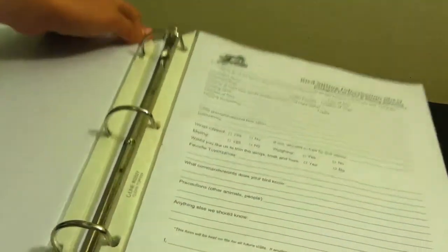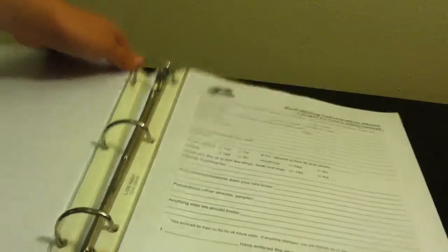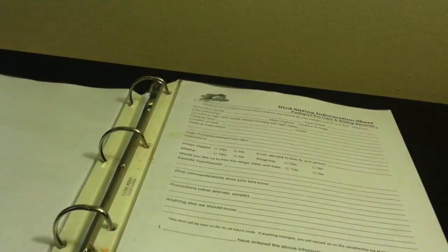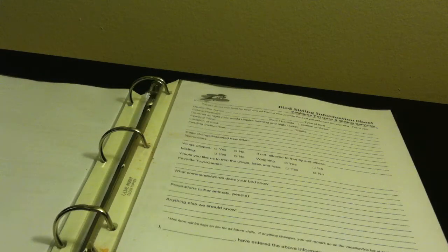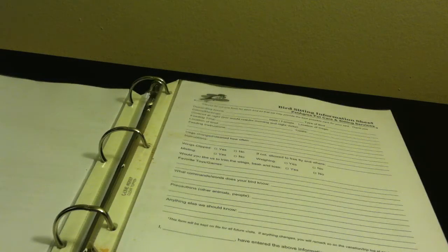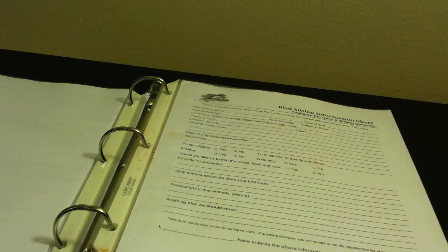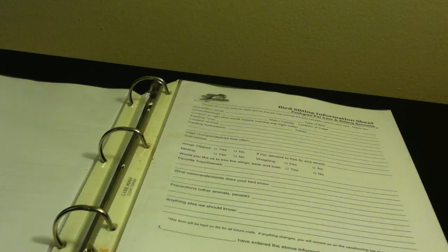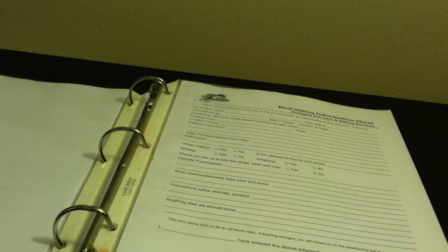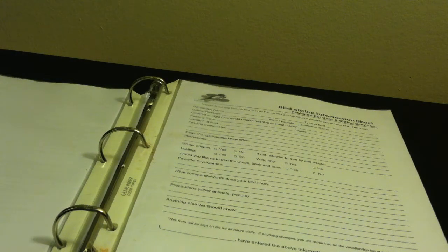I have some bird sitting forms. I have tons of different forms for tons of different animals because a lot of people in the neighborhood have different types of animals. And I care for any animal that needs to be pet sat.